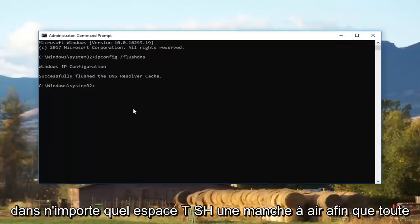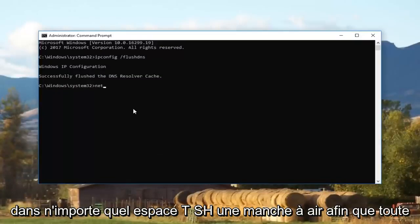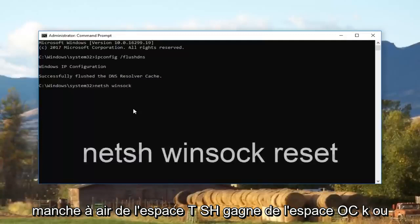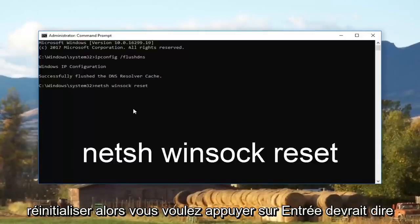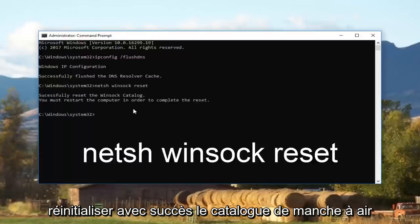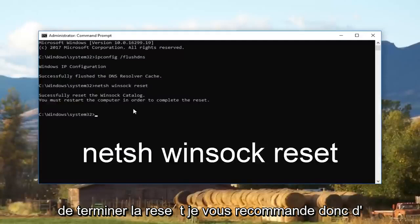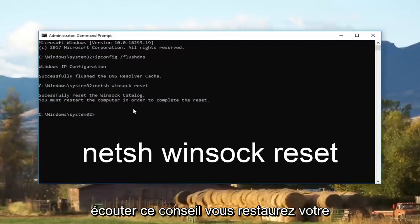Now type in: netsh space winsock — that's W-I-N-S-O-C-K — space reset. Then hit Enter. It should say 'Successfully reset the Winsock catalog'. It will also say you must restart the computer in order to complete the reset, so I recommend you listen to that advice.